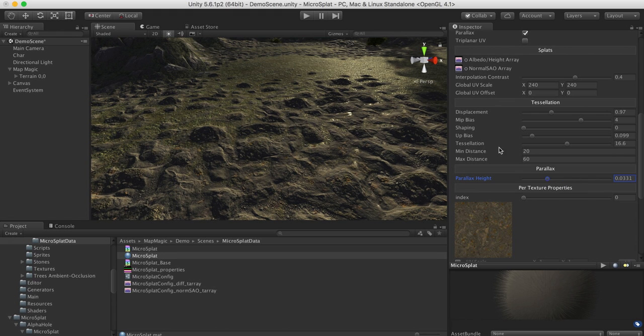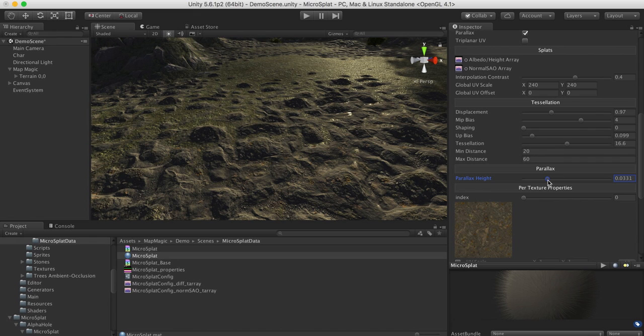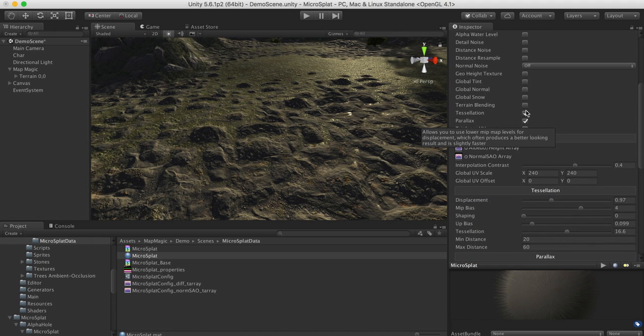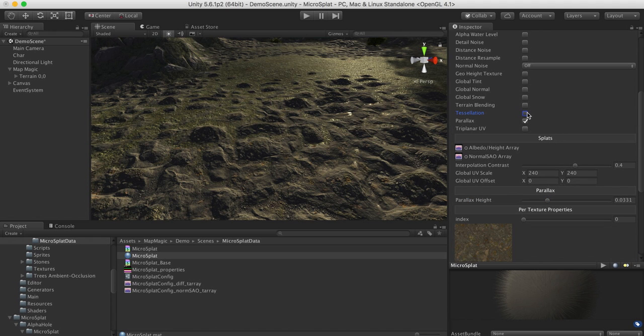So the cost of parallax is basically resampling the height maps. And they're stored in the albedo channel, so you're going to pay that cost of sampling them again. But it's not that bad. It only does it once, unlike something like parallax occlusion mapping, which does it 30 or 40 times. And then, of course, parallax can be used without tessellation.